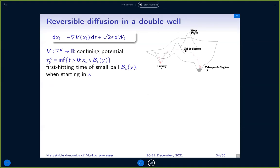The kind of equations I'm going to look at today is a particular kind of SDEs — those with a gradient drift term and an isotropic white noise term. The small parameter today will be called square root of 2 epsilon because it will simplify some formulas. And V is a confining potential, so it goes to infinity sufficiently fast; it's defined on R^d.